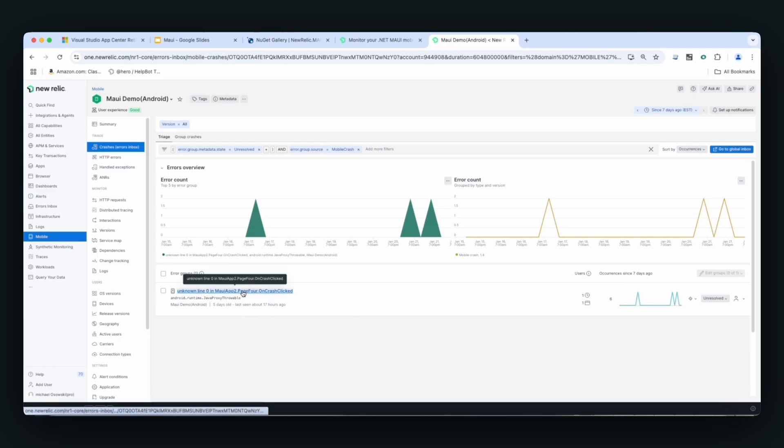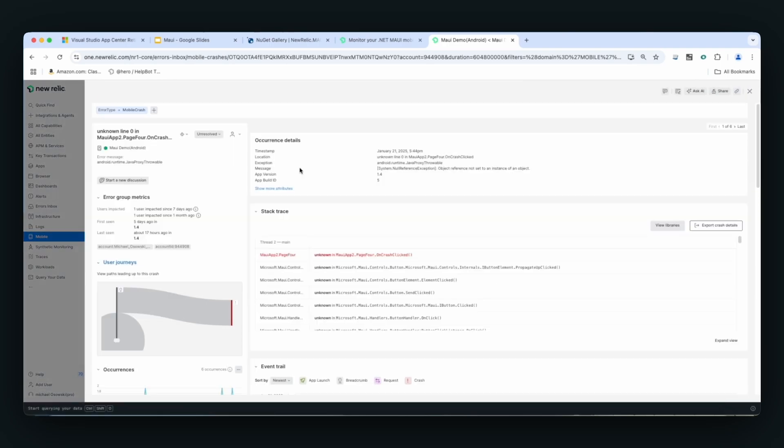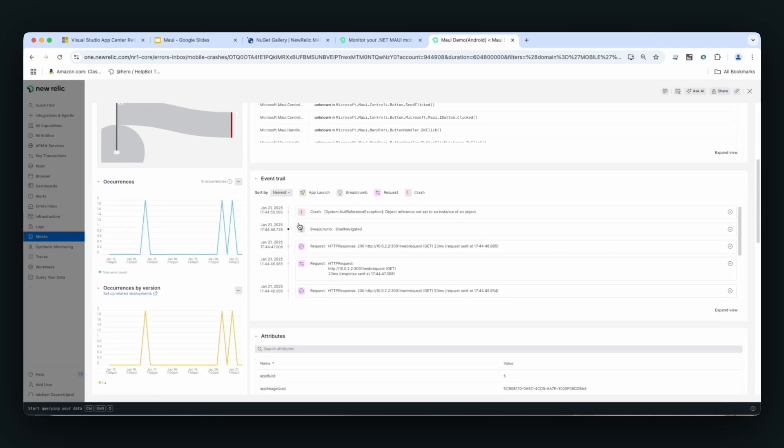Clicking on it, you will see things like what line it was affected on, the stack trace, but also New Relic offers a thing called an event trail that allows you to see the steps the user took to get to this crash.